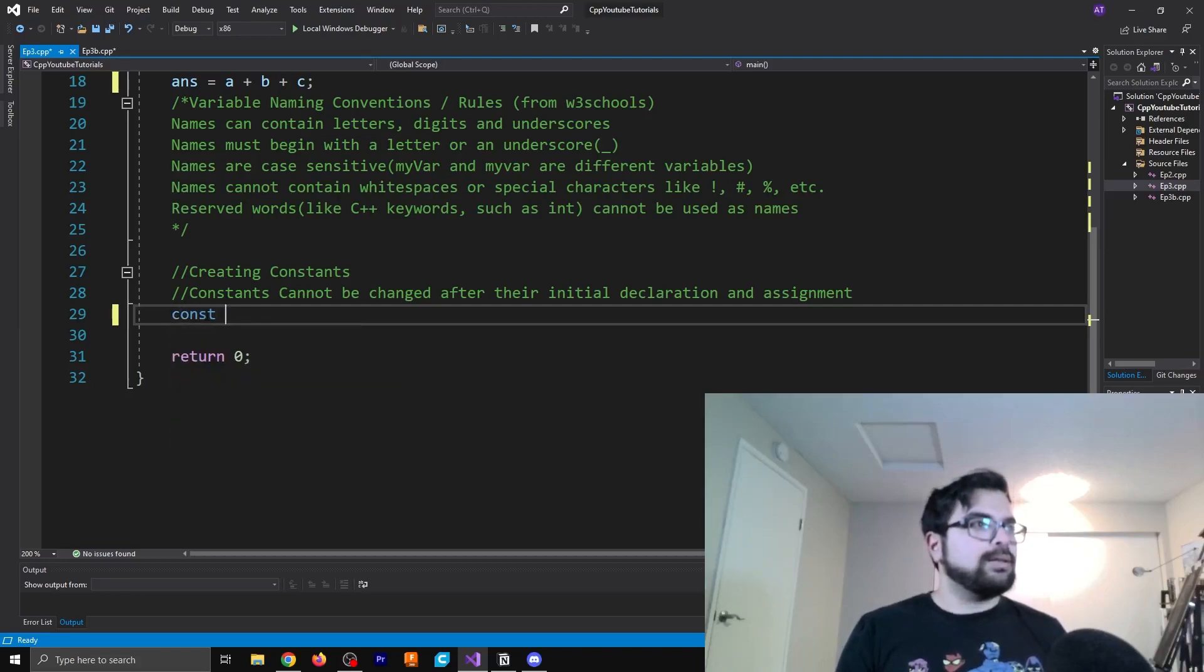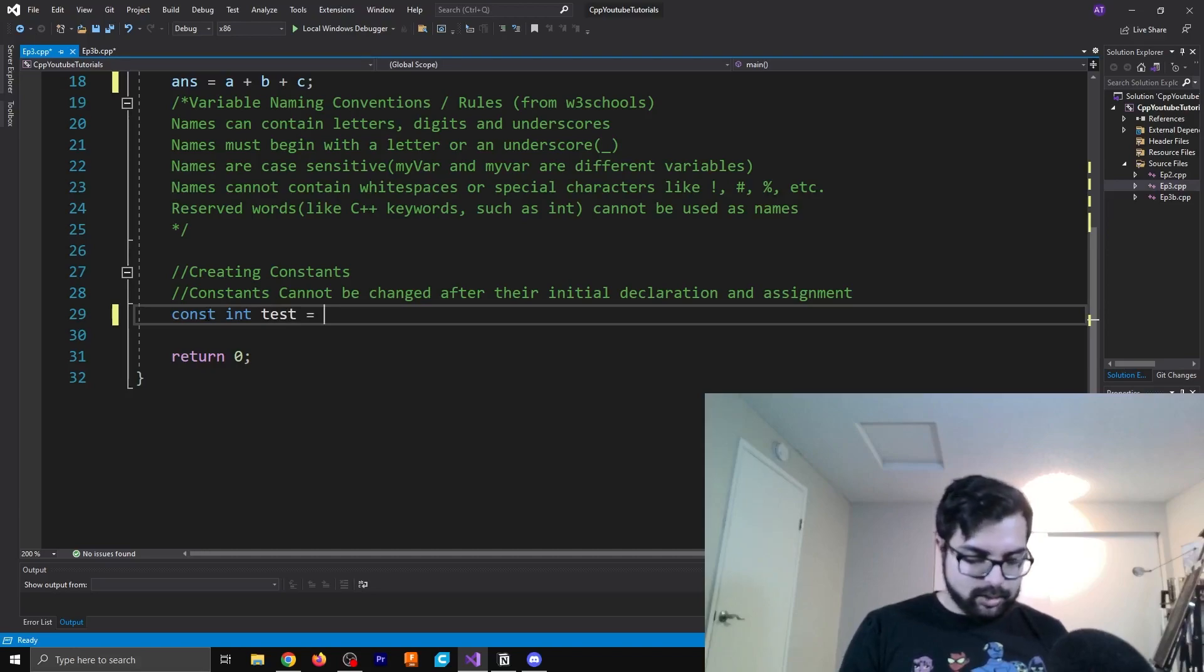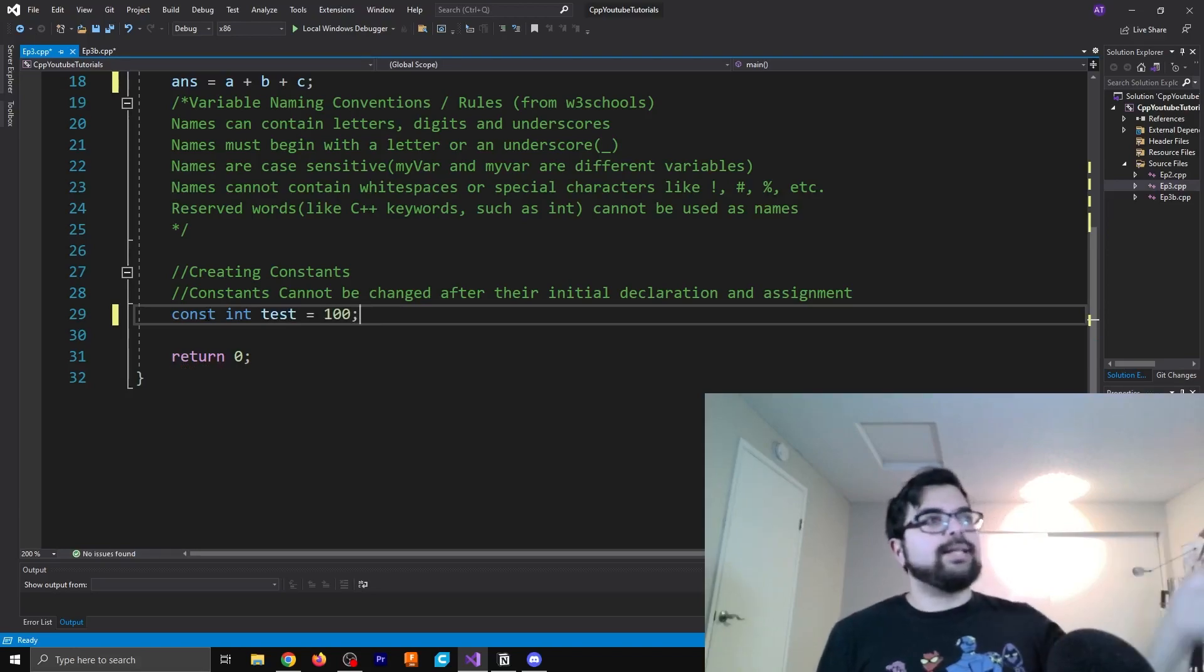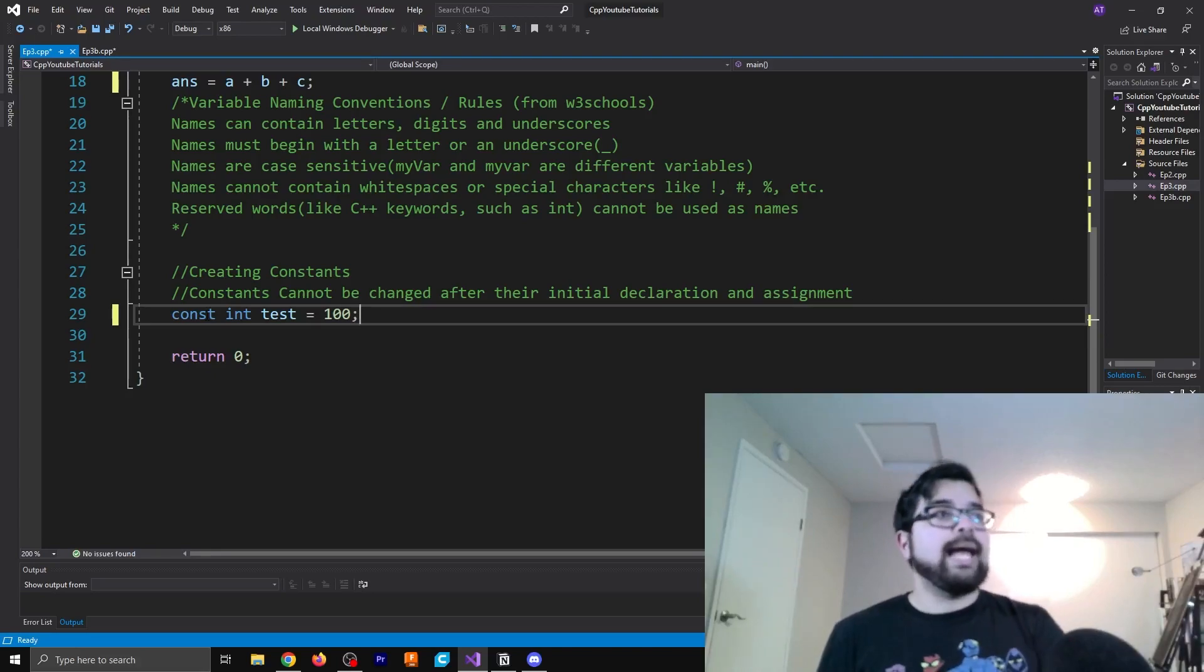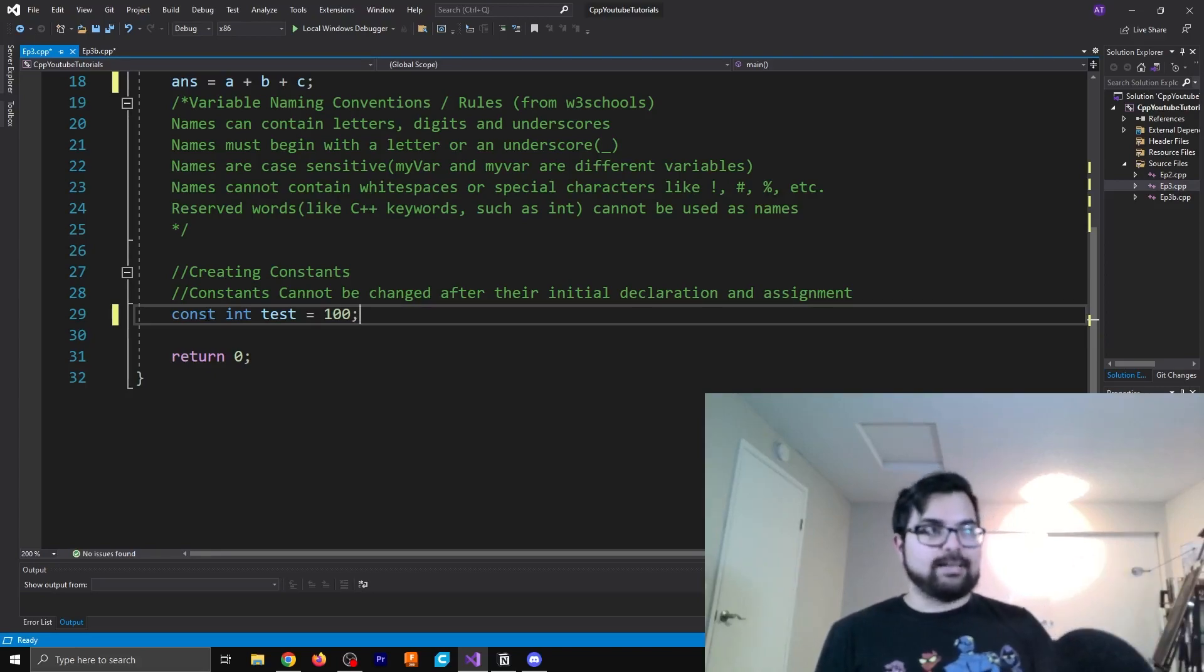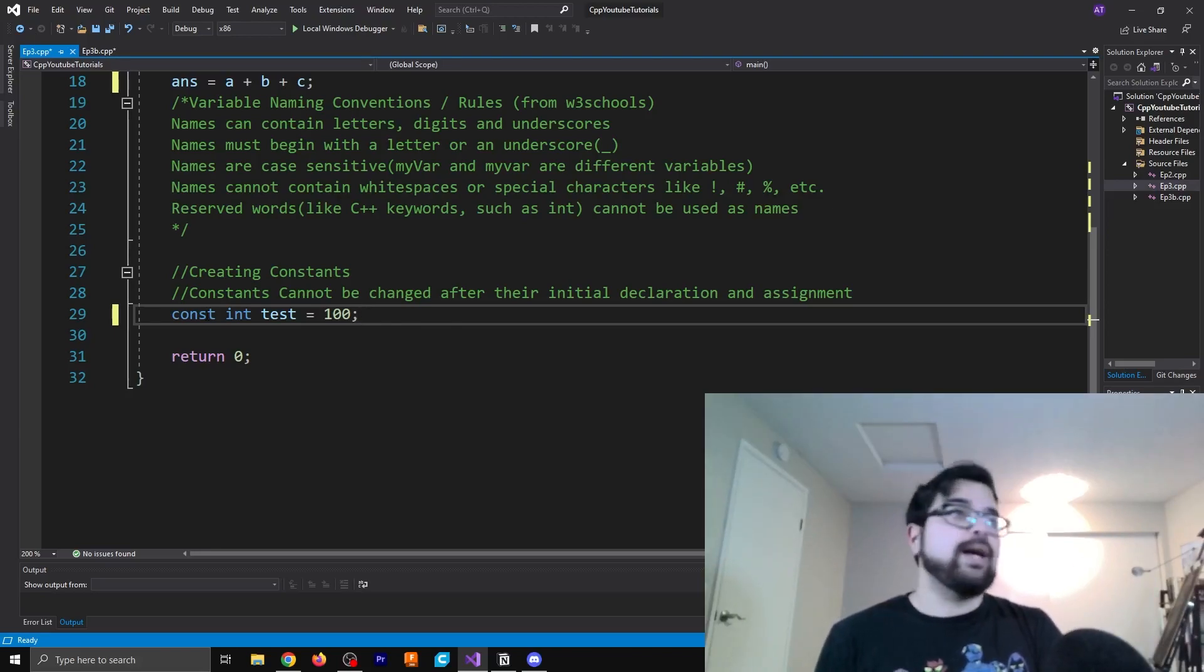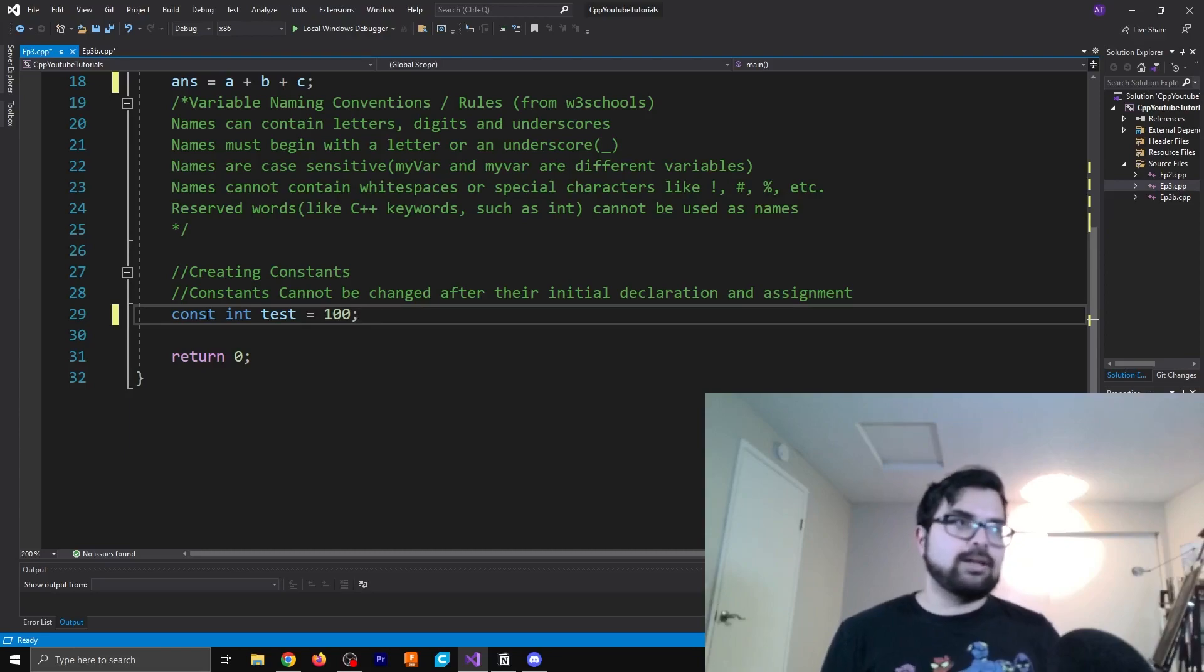So let's go over how this is made. So const int test equals 100. So in this example, we're creating a constant of a type of integer, and it's called test. So this value is always just going to hold the value of 100.